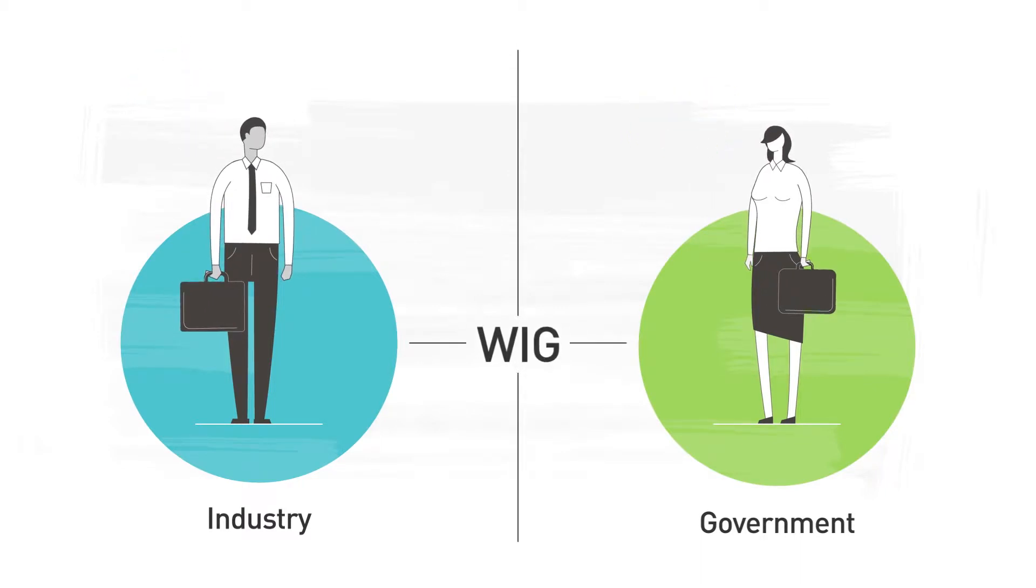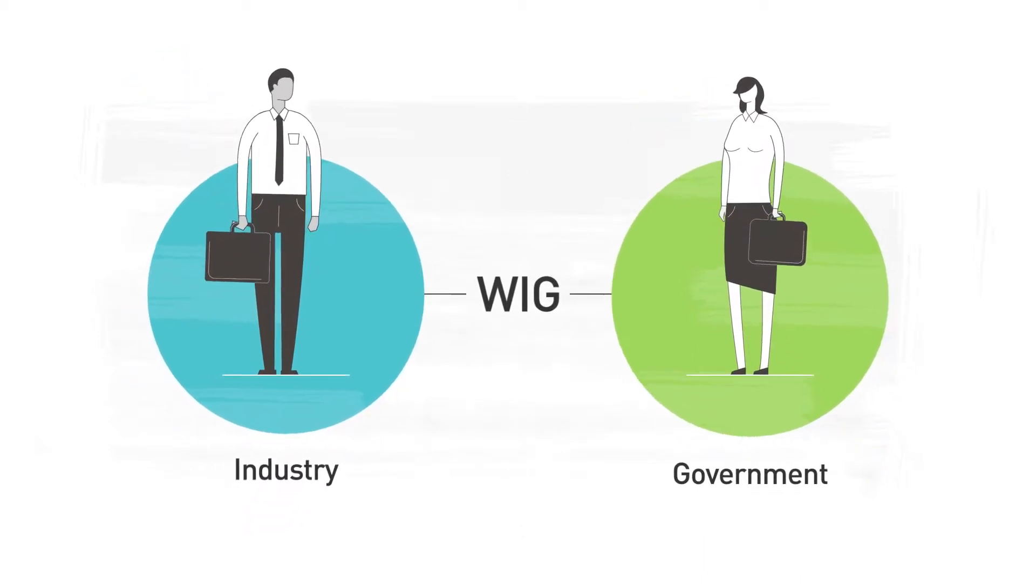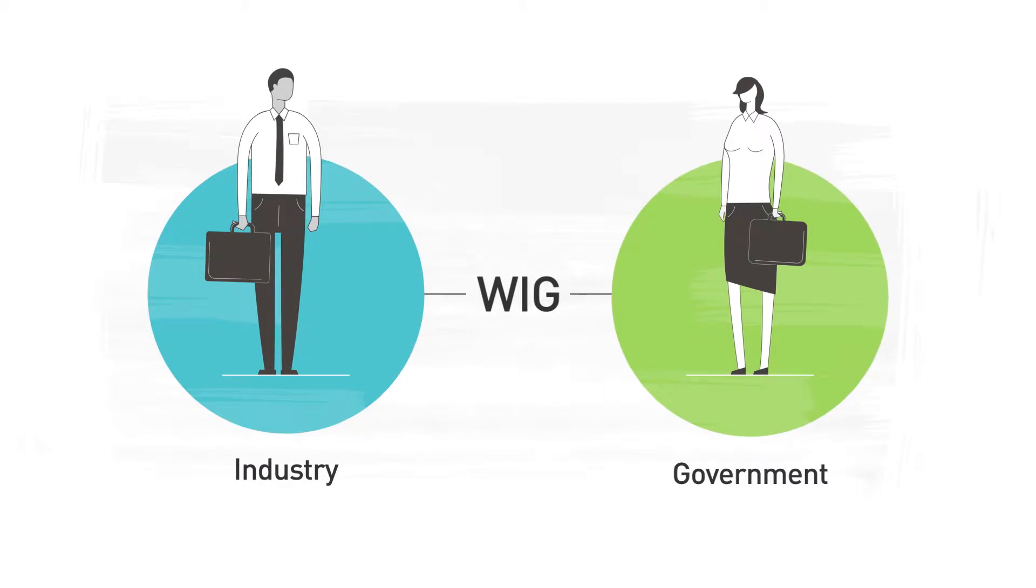The Whitehall and Industry Group was set up in 1984 to help meet that need.